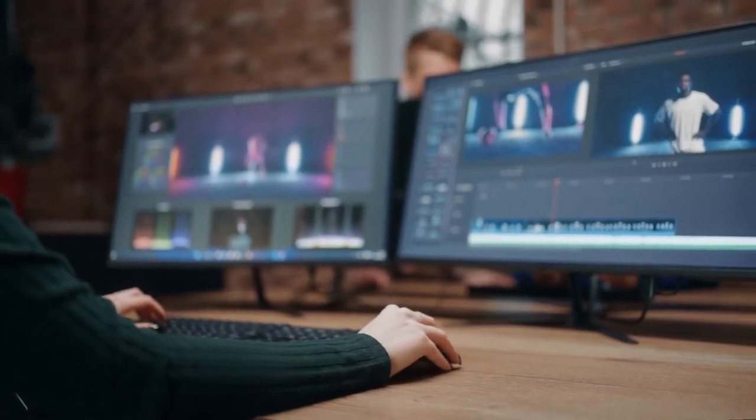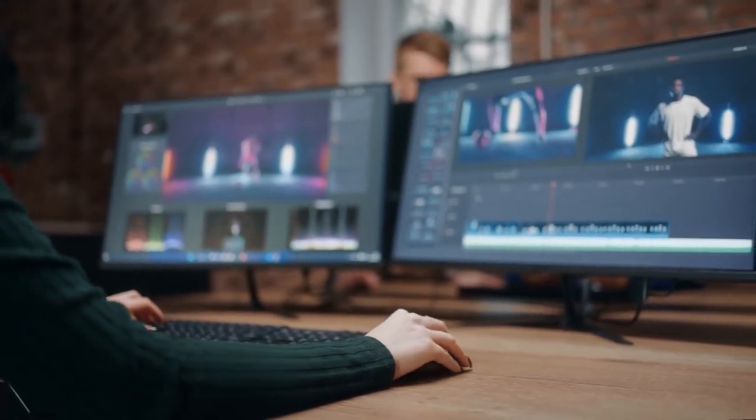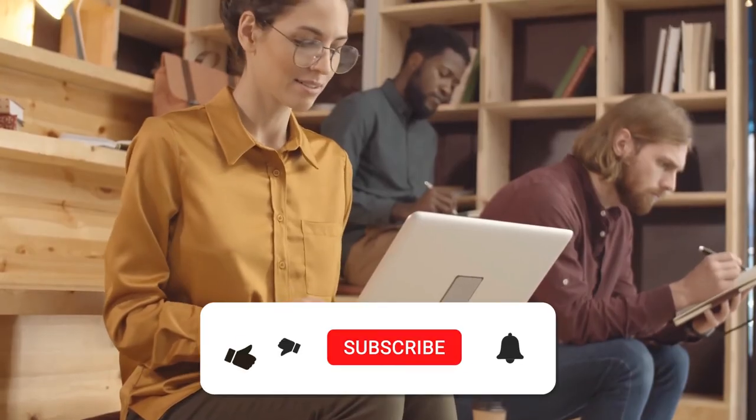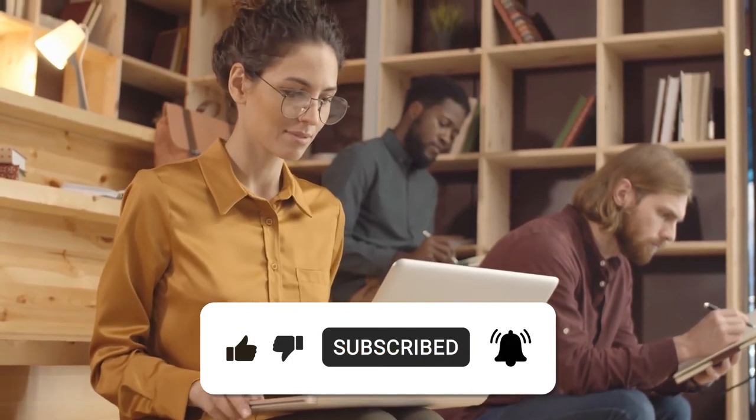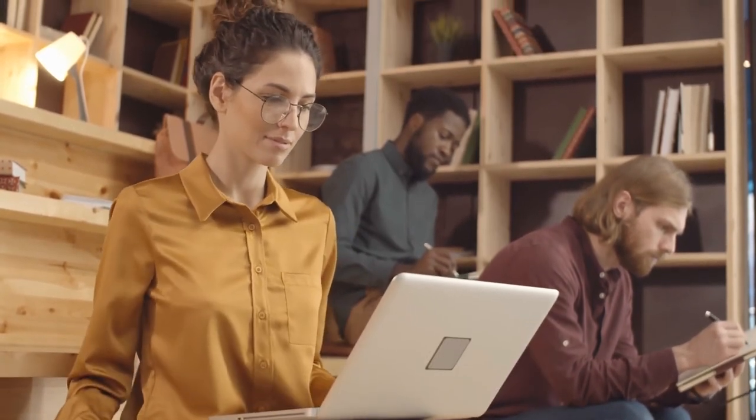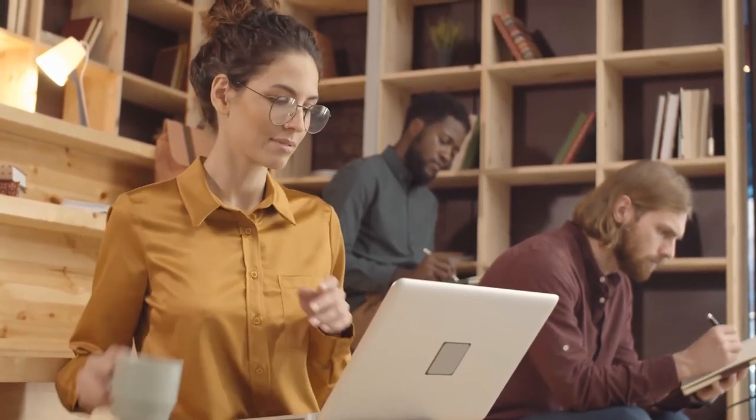Did you find this article helpful? If you did, don't forget to click on the subscribe button and also turn on your notification bell so you can get notified when we drop new content.